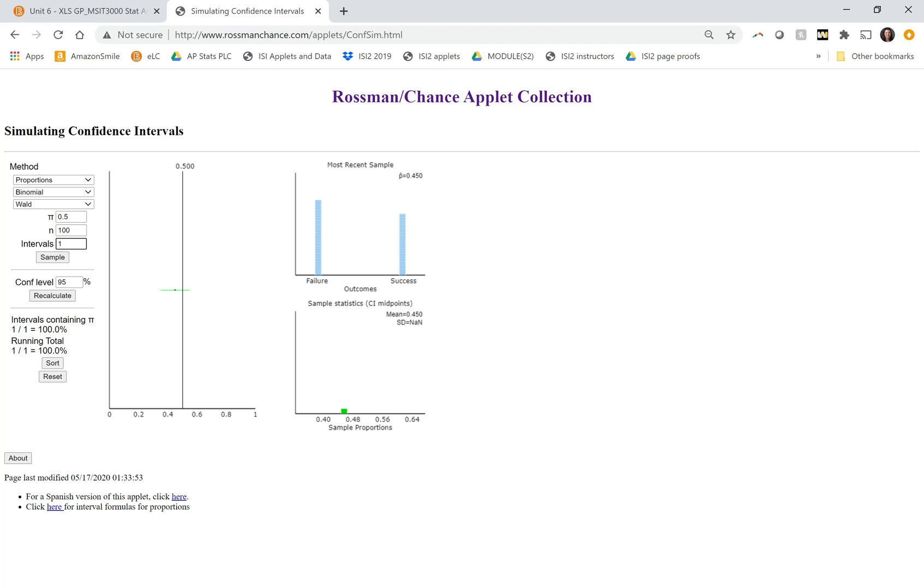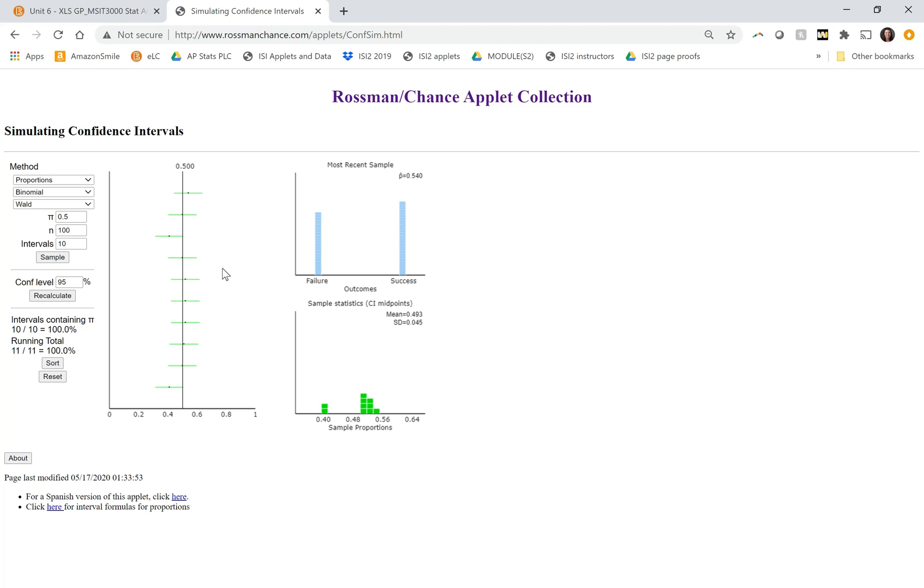So let's do more intervals, maybe 10. So we notice that we're getting different sample proportions each time, right? That's sampling variability. We don't expect it to come out as exactly 0.5 each time. But for all of these, by the time we've added the margin of error to each side, we do capture the true parameter.